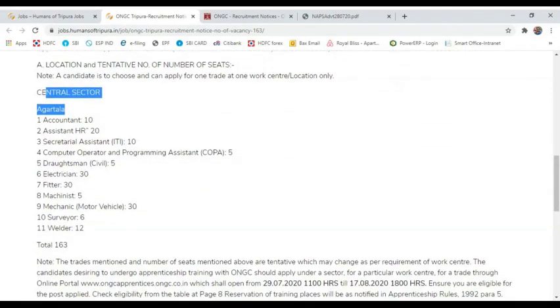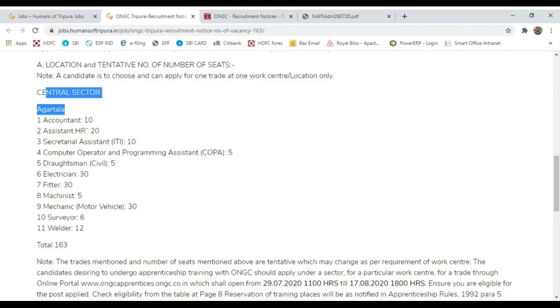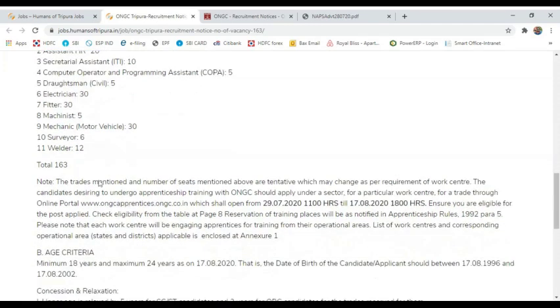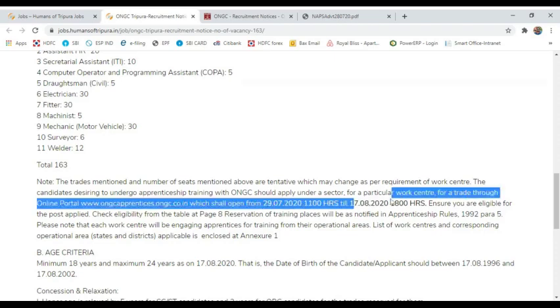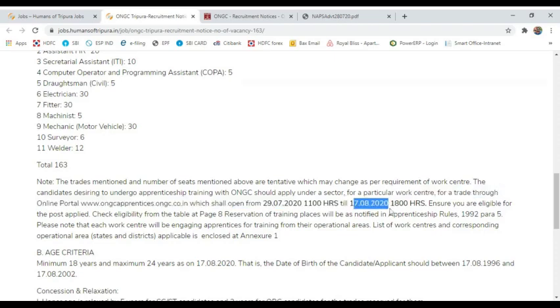The positions include Central Sector Accountant, Assistant HR 20, Secretarial Assistant 10, Computer Operator and Programming Assistant 5, Draftsman 5, Electrician 30, Fitter 30, Machinist 5, Mechanic 30, Surveyor 6, and Welder 12. Total 163 vacancies.